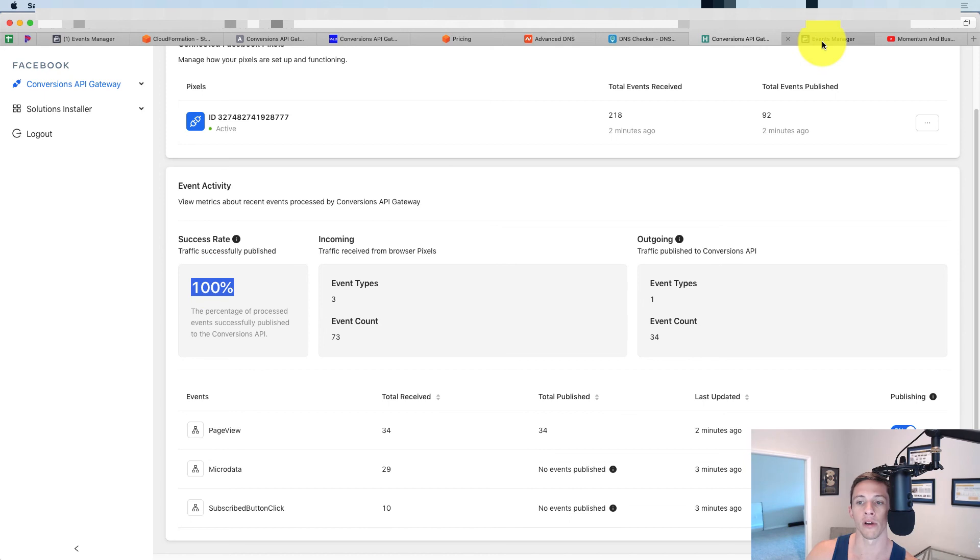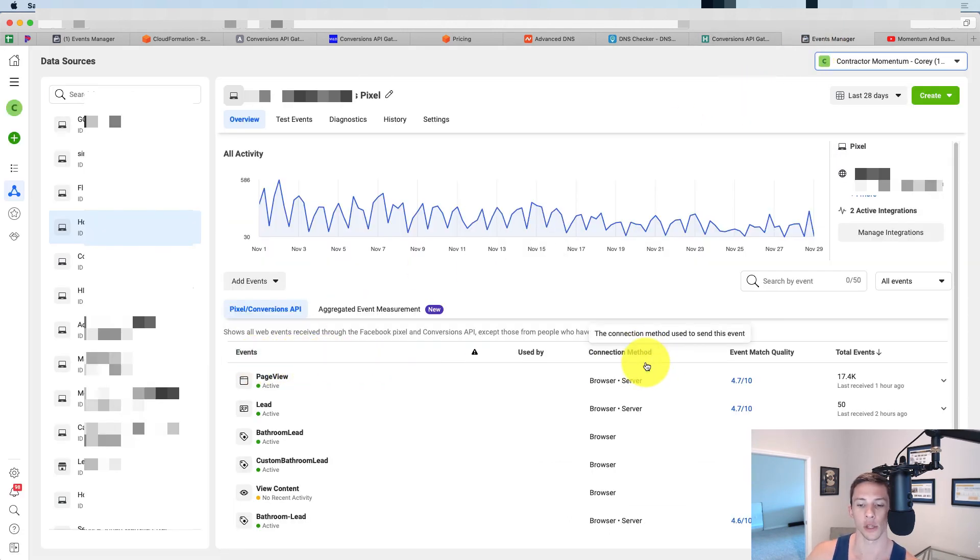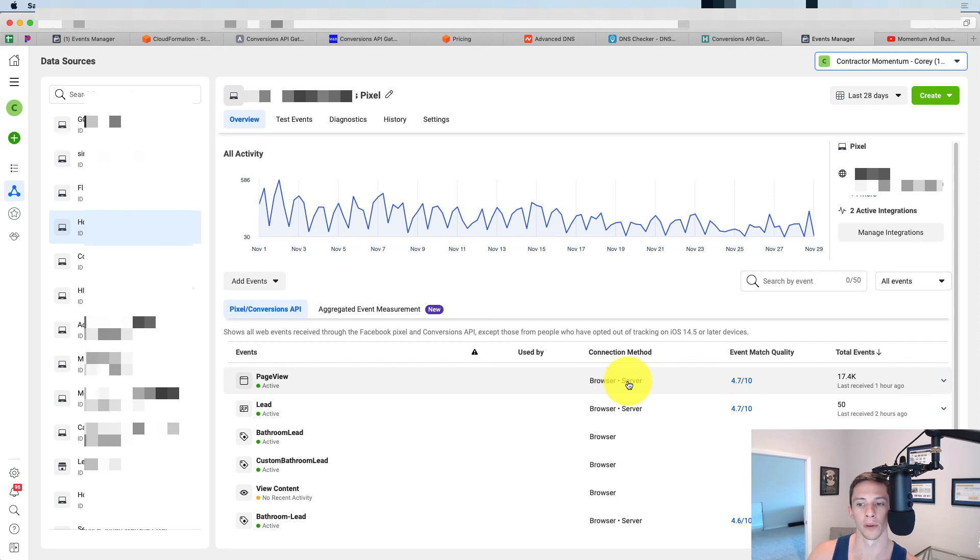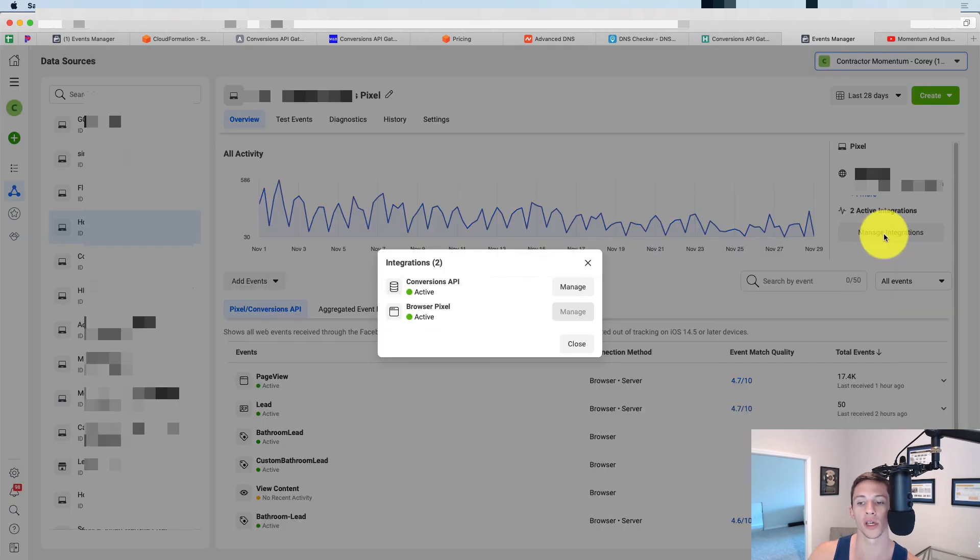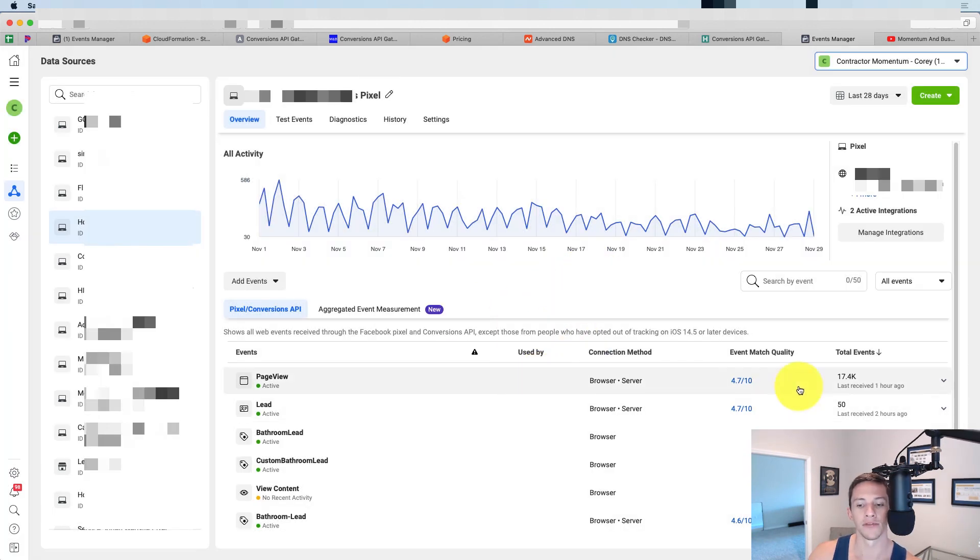Now, if we go into our events manager, you will see here under our events, you will see connection method. Browser server browser server. So we know that some things are coming from the server. If we click on manage integrations right here, you'll see that we've got conversions API and browser pixel, both of them showing up as active.